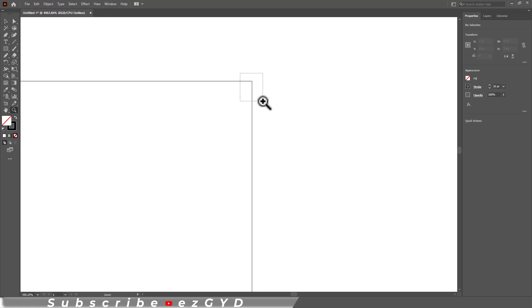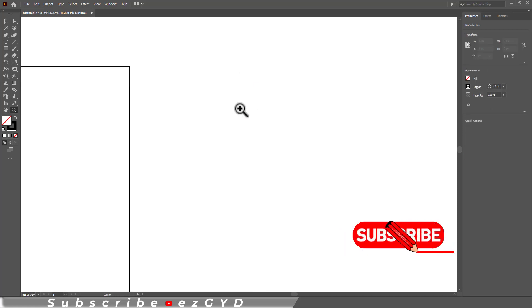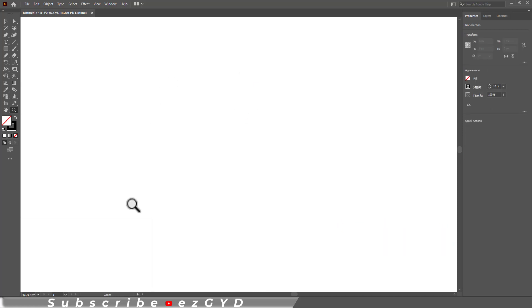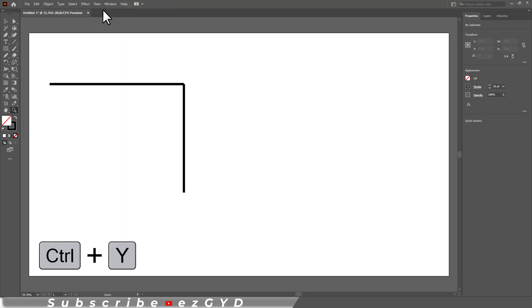If you select the zoom tool and drag it here, you can clearly see these anchor points are connected. Press Ctrl+0 to zoom out and get out of outline mode by pressing Ctrl+Y or click here.